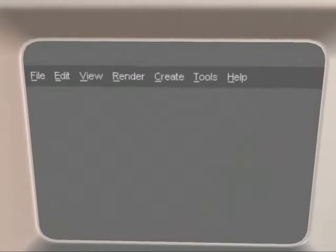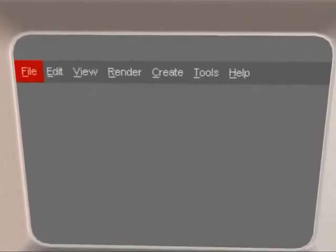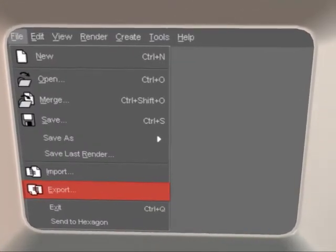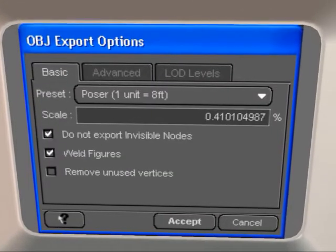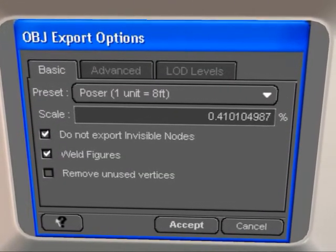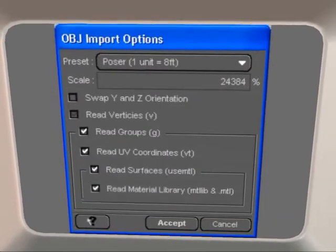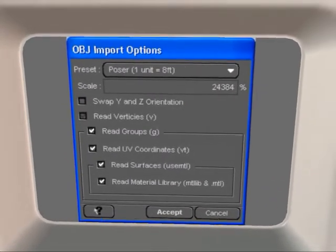We export it as a Wavefront file under the name billboard.obj. Now we delete the plane and we import our billboard.obj.